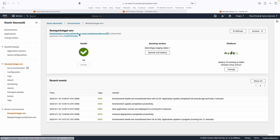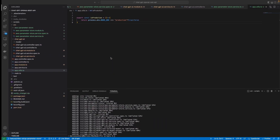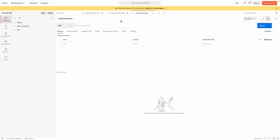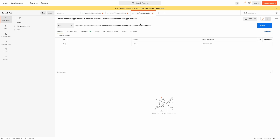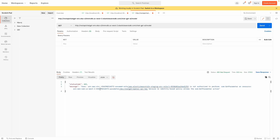The code was successfully updated for both environments — staging and production. If we copy the URL for the staging environment and test the application in Postman, we can see that the code fails because the IAM role which my Elastic Beanstalk application is using doesn't have the right permissions to read parameters from Parameter Store. This is what we need to update.